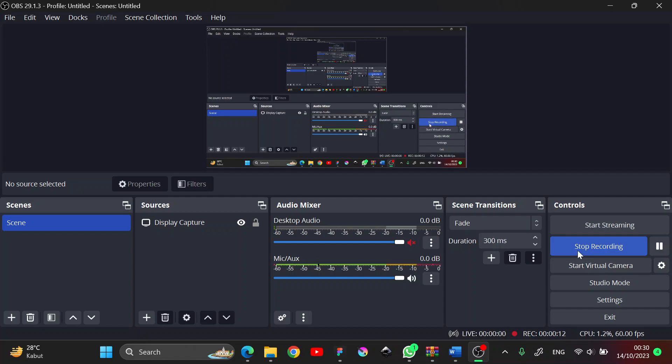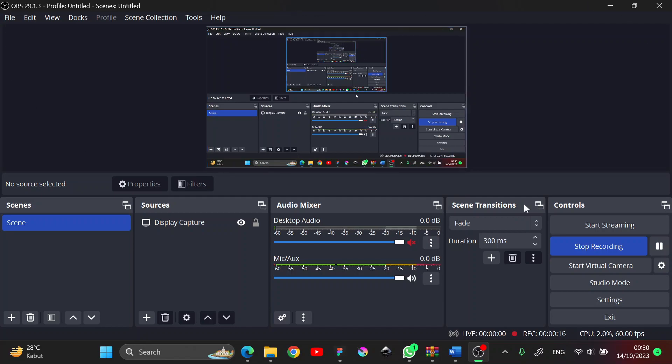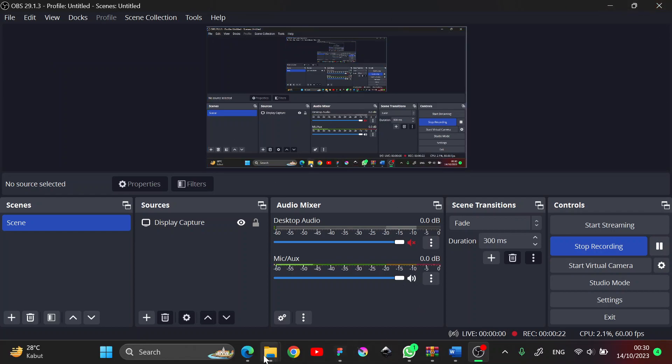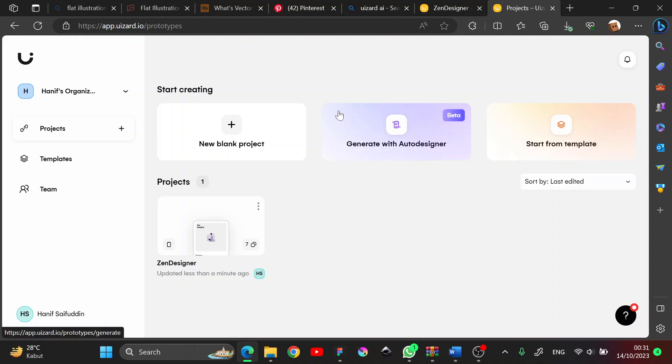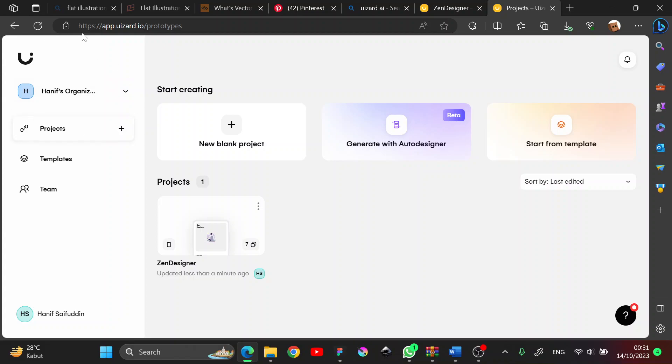So today I want to show you a bit different tutorial, not a big one, but it's still the same - how to make UI design. For today I want to use Figma and show you...